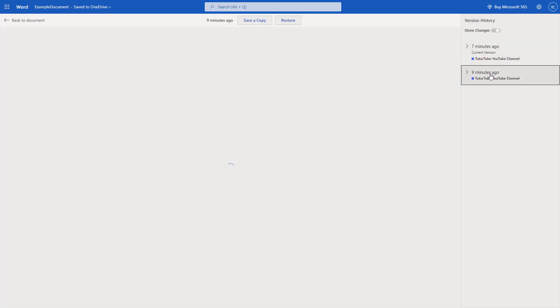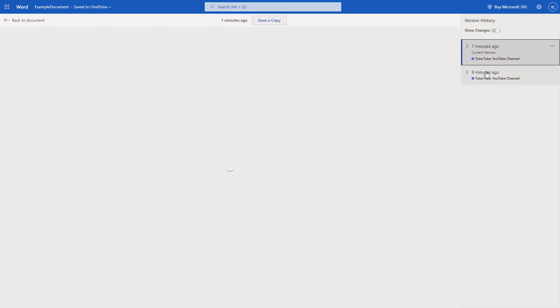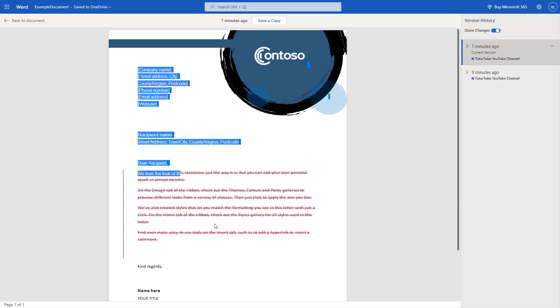You can see an older version of this file as well as the newer current version, and you can highlight the changes that have occurred, which keeps a track of your document. You can save this version as a copy.